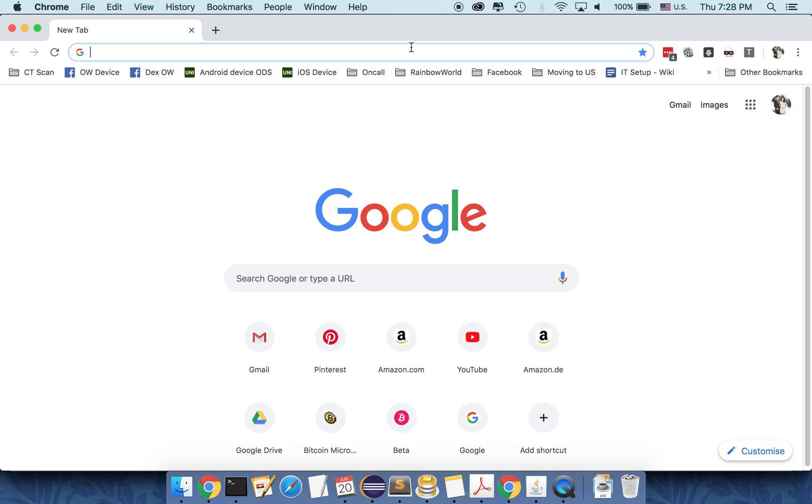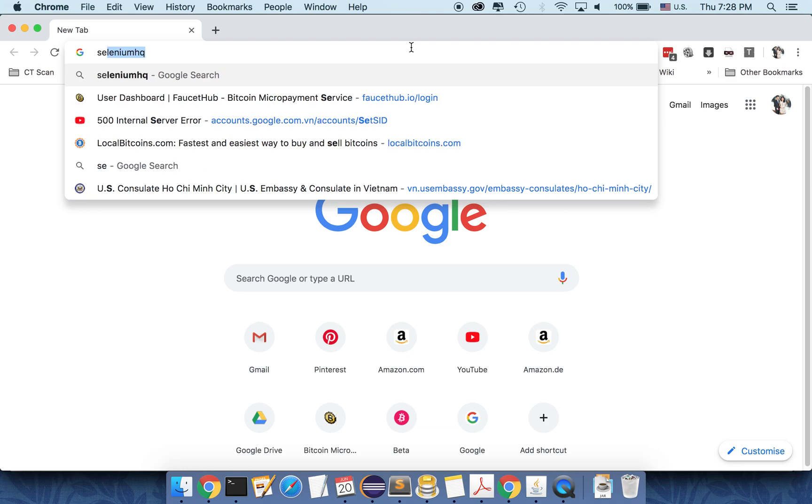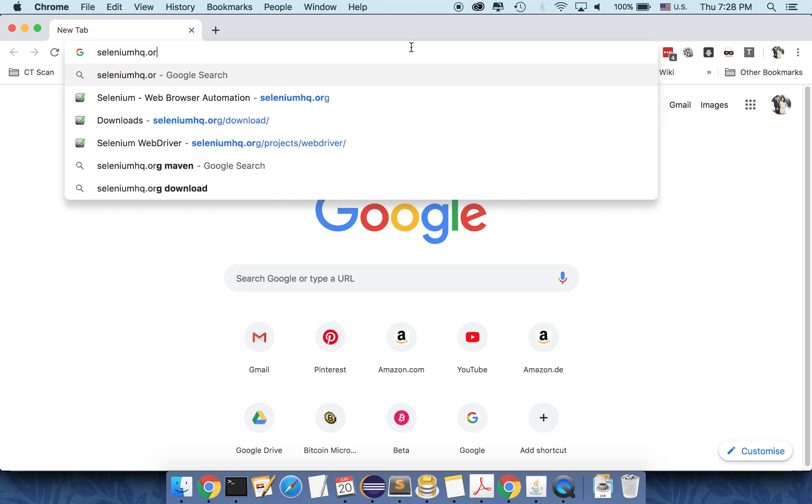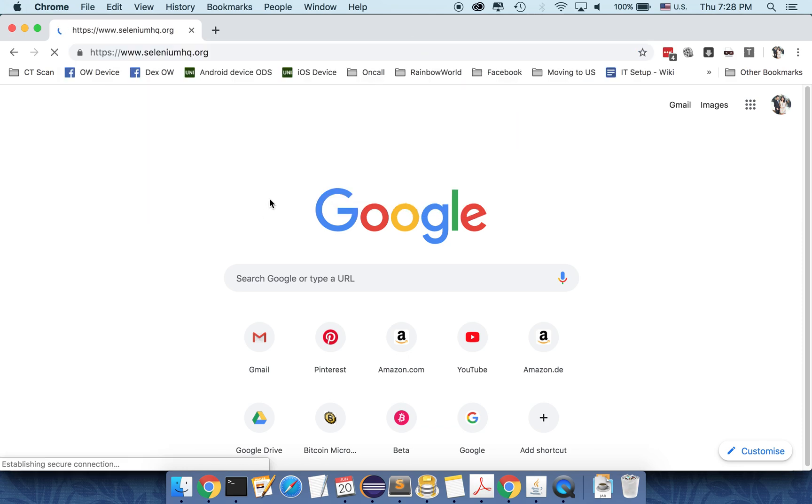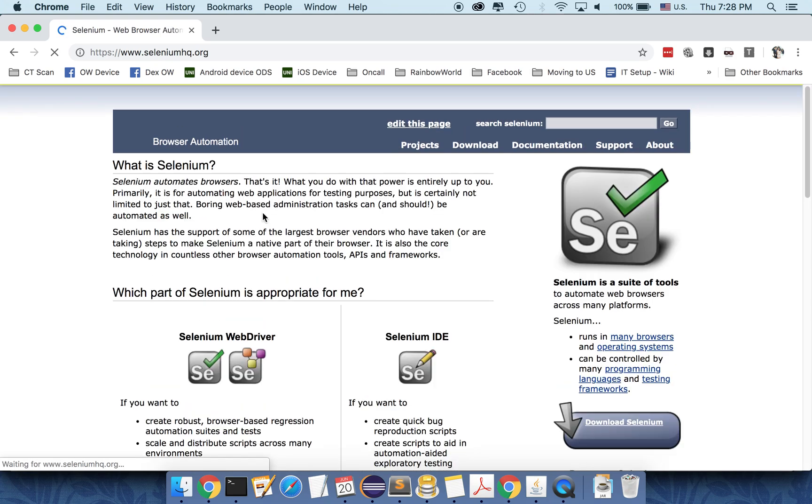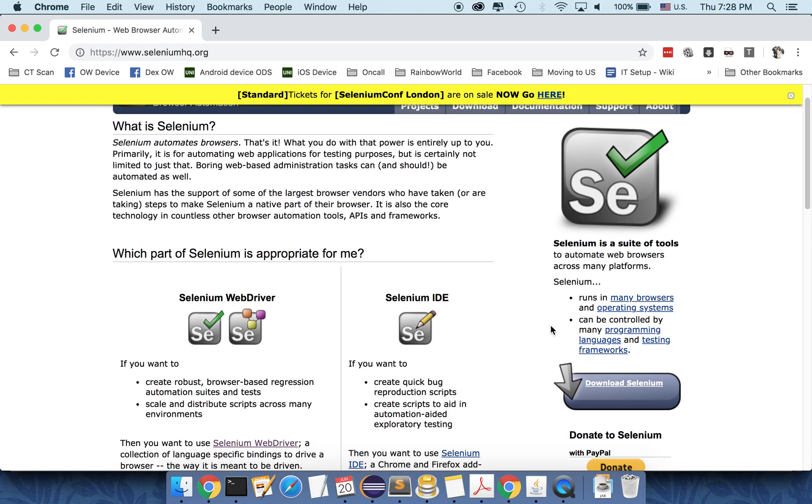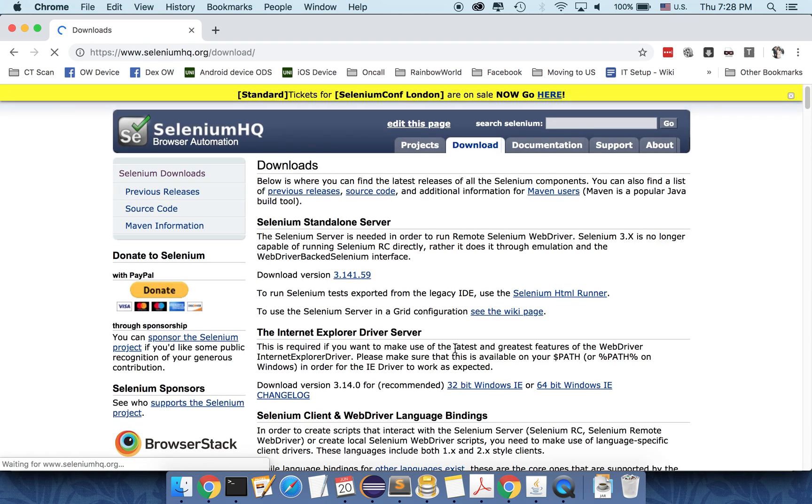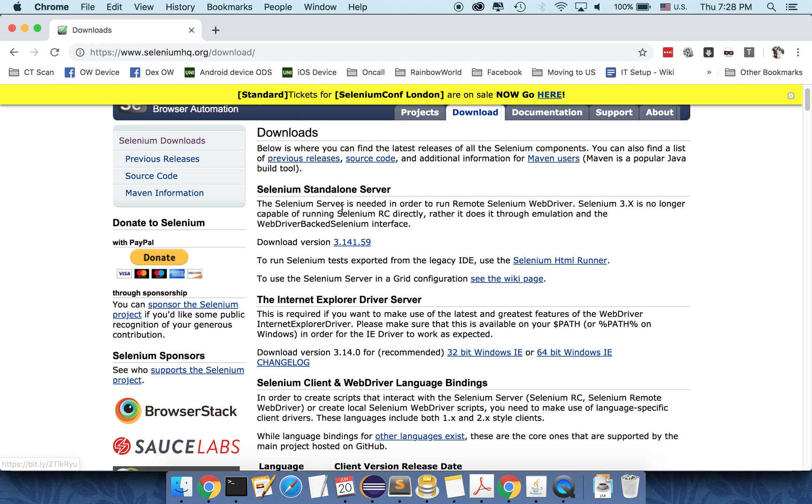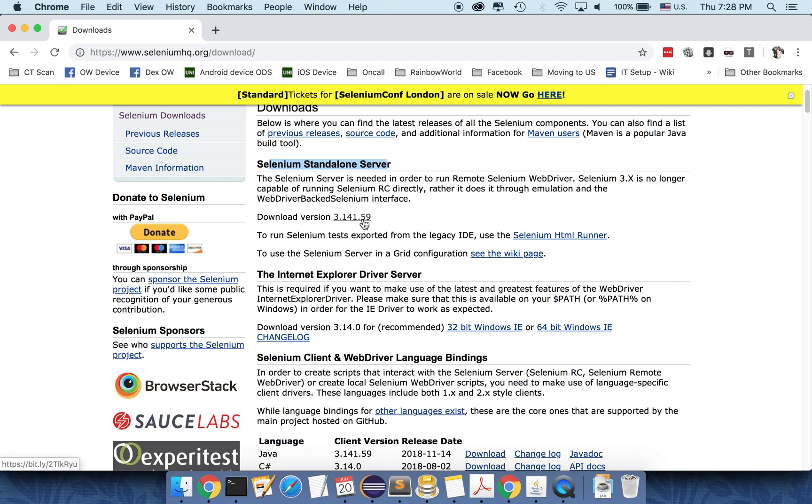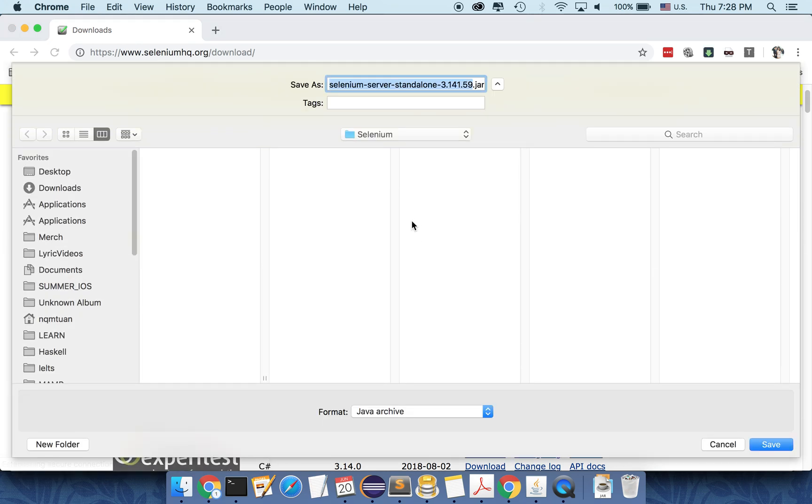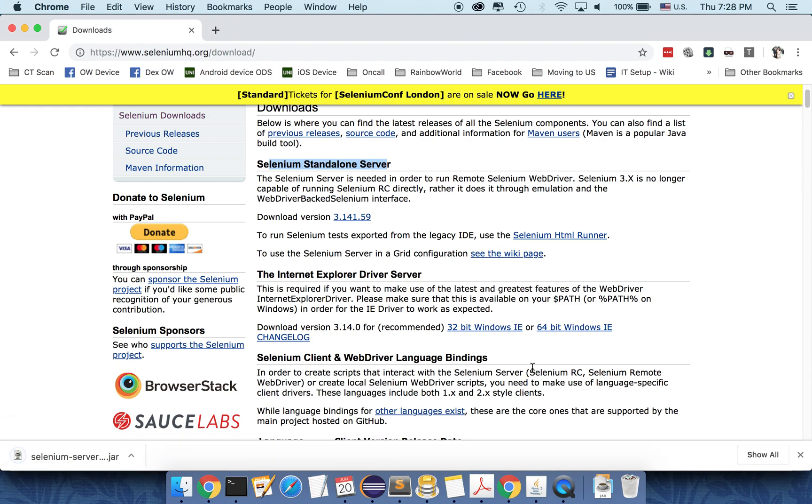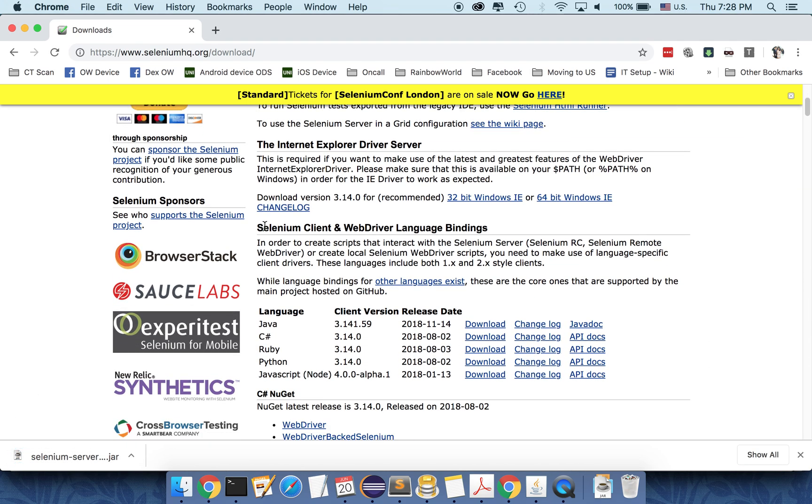So to set up the project, firstly we need to download the Selenium tool first. So we should go to seleniumhq.org. Here you can see the link to download Selenium. So just click on the link. You can see that there is the selenium stand-alone server here. Just download it. So I will download it into the selenium folder that I created.